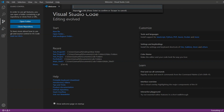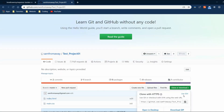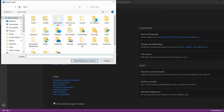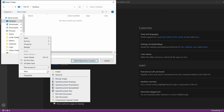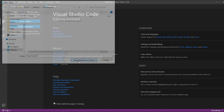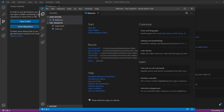Now we have to put in the repository's URL. So we're back on GitHub — you can copy this URL or you can copy the Git URL here, it doesn't matter, there is no real difference. Now we put that URL in the field and we will generate a new folder. Now we can open the files in VS Code.